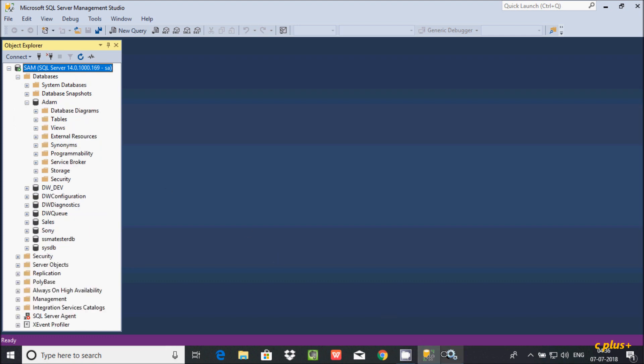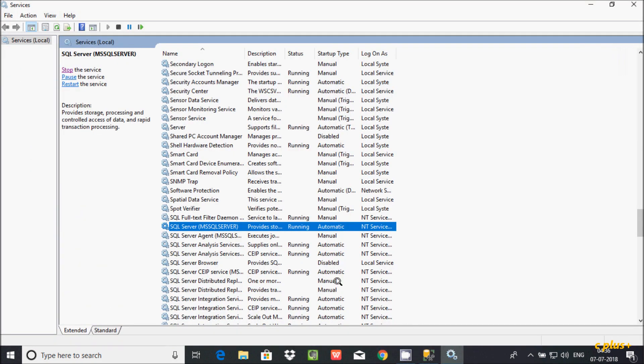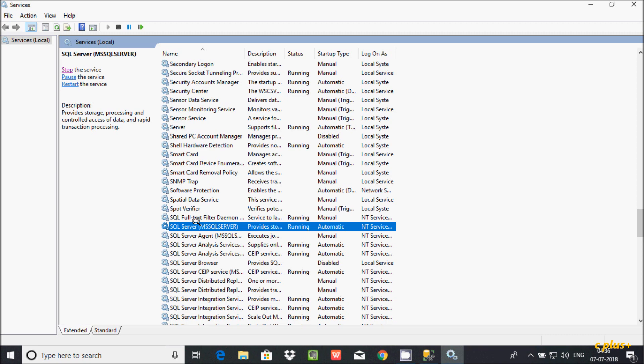So if you find any error related to network or instance, you must run this service, the SQL Server service.